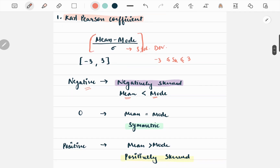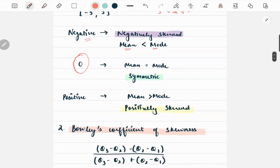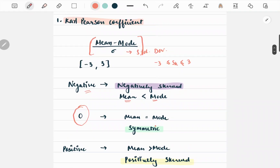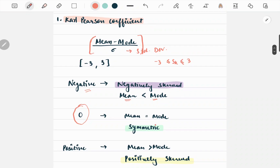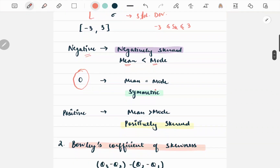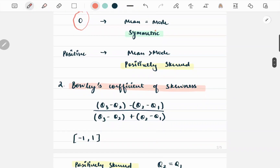When mean is equal to mode, the data is symmetric and the value of Karl Pearson's coefficient will be zero. The data will be positively skewed if mean is greater than mode, and accordingly the Karl Pearson coefficient will have a positive value. Next up we are going to discuss Bowley's coefficient of skewness.